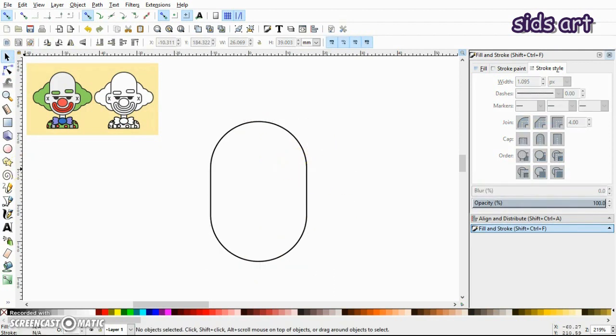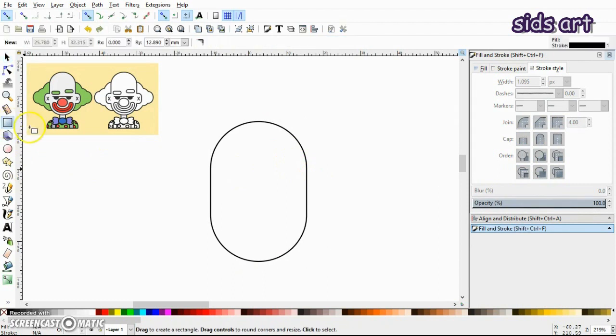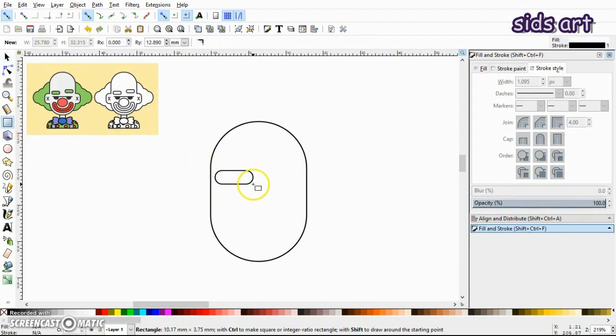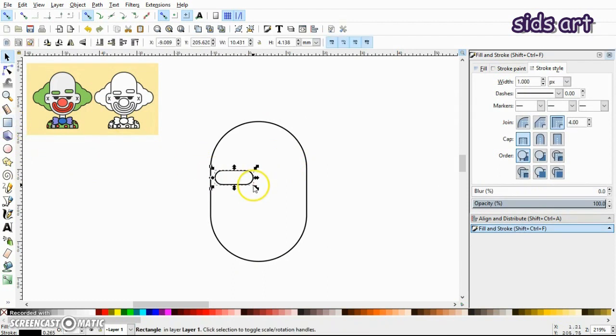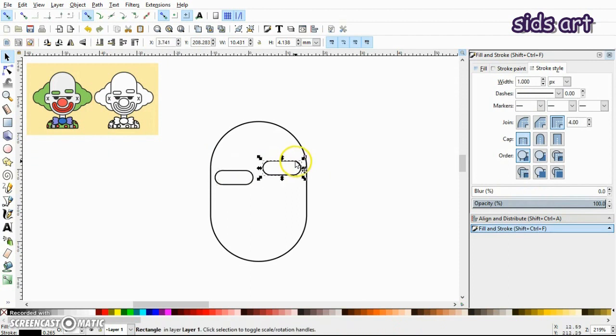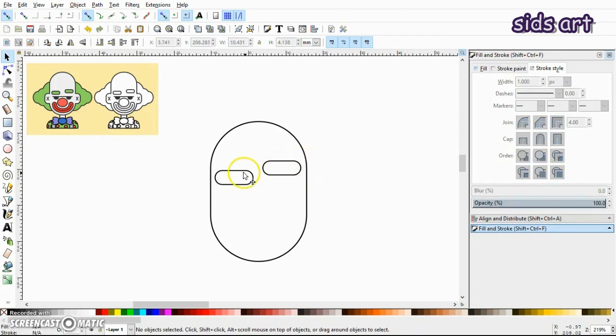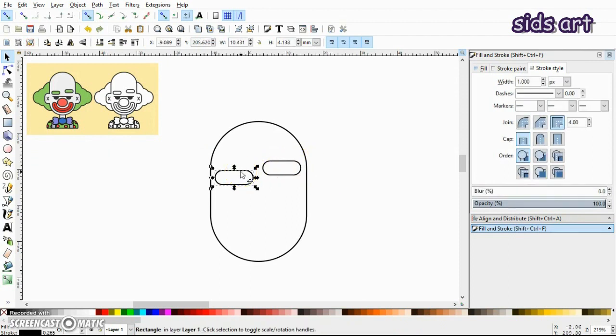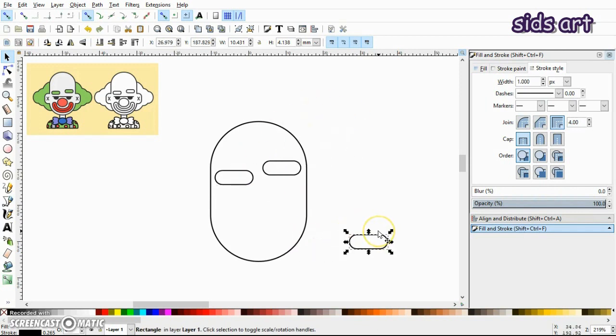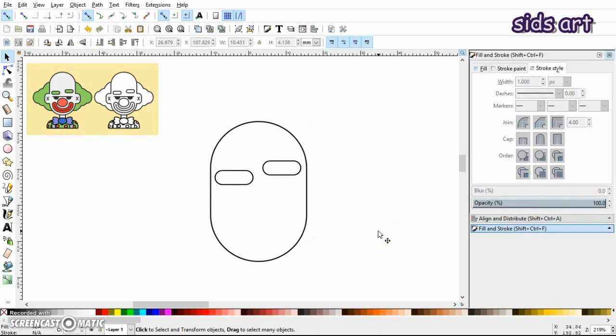Next, make two more rectangles with rounded corners. Oh yeah, by the way, I just pressed Ctrl+D on the keyboard to duplicate this, just in case you didn't know.